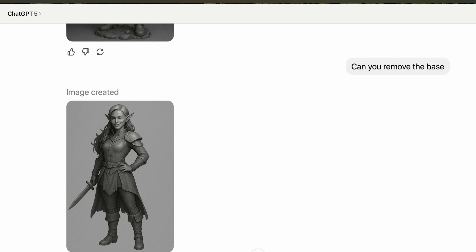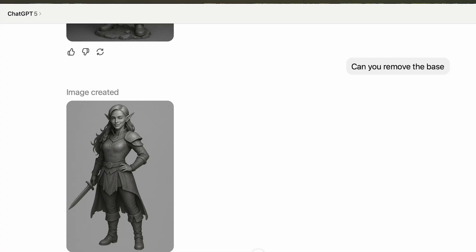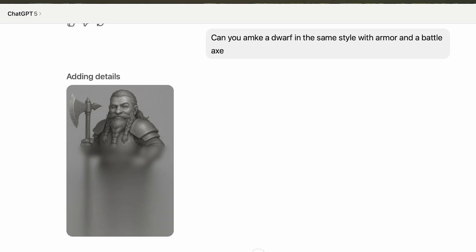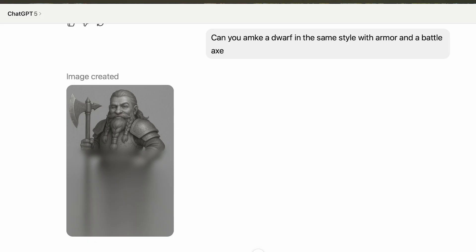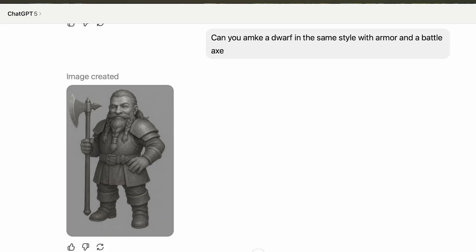But the reality is we're creating chess pieces and I want them to have consistent bases. So I asked ChatGPT to remove the base, which was great. And because I liked the way I got my result, I asked if it could make a dwarf in the same style with armor and a battle axe. It generated the dwarf, which I really liked.